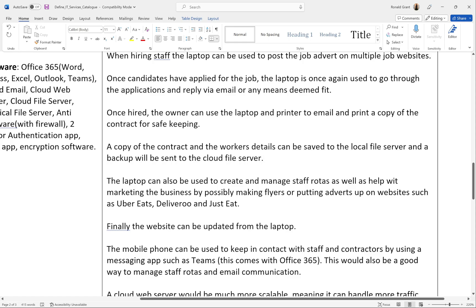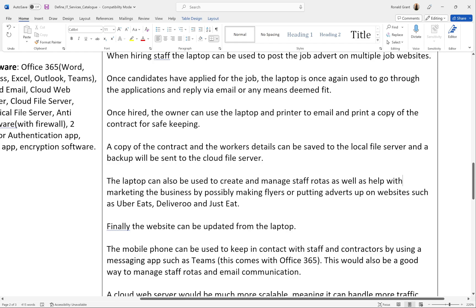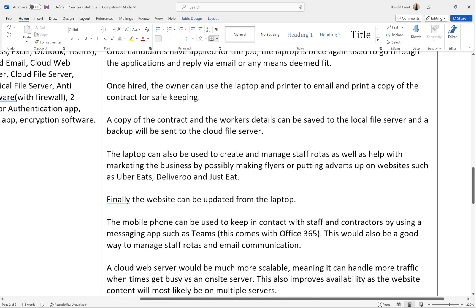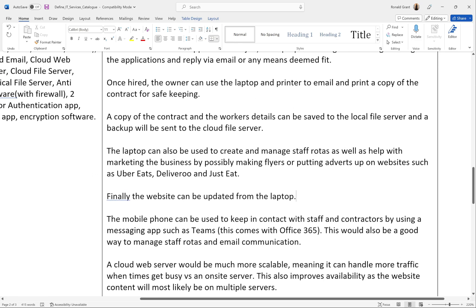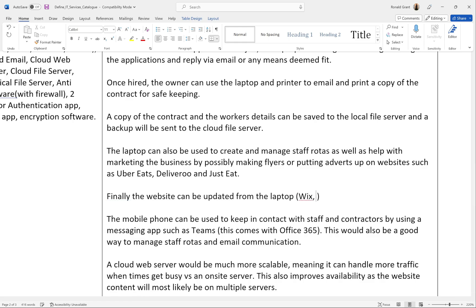A copy of the contract and the worker's details can then be saved to the local file server, and a backup will be sent to the cloud file server — so the hard drive connected to the router at the restaurant, then backed up to OneDrive or Google Drive (probably OneDrive since we have Office 365). The laptop can also be used to create and manage staff rotas, as well as help with marketing the business by making flyers or putting adverts on websites such as Uber Eats, Deliveroo, and Just Eat. Finally, the website can be updated from the laptop as well.